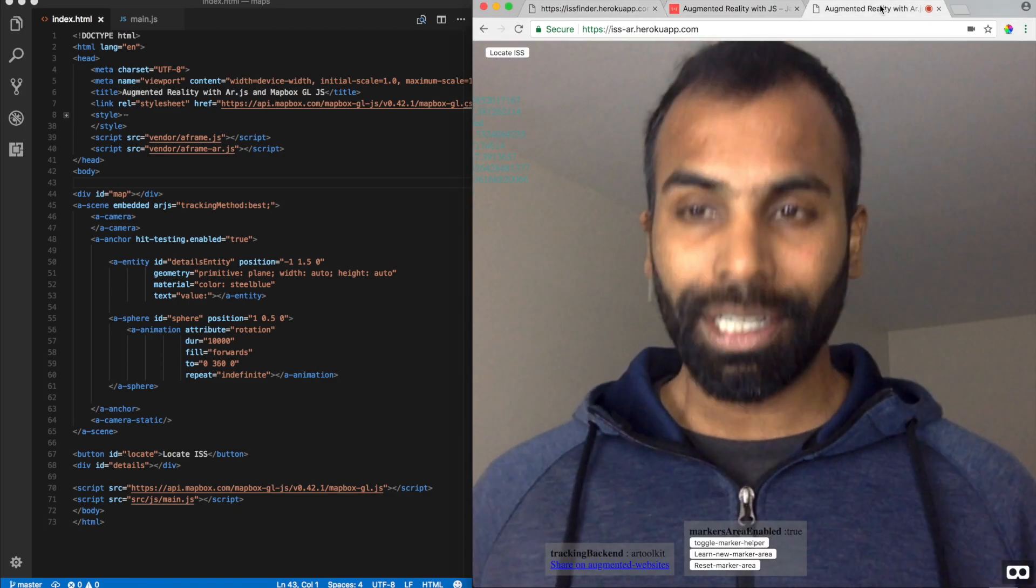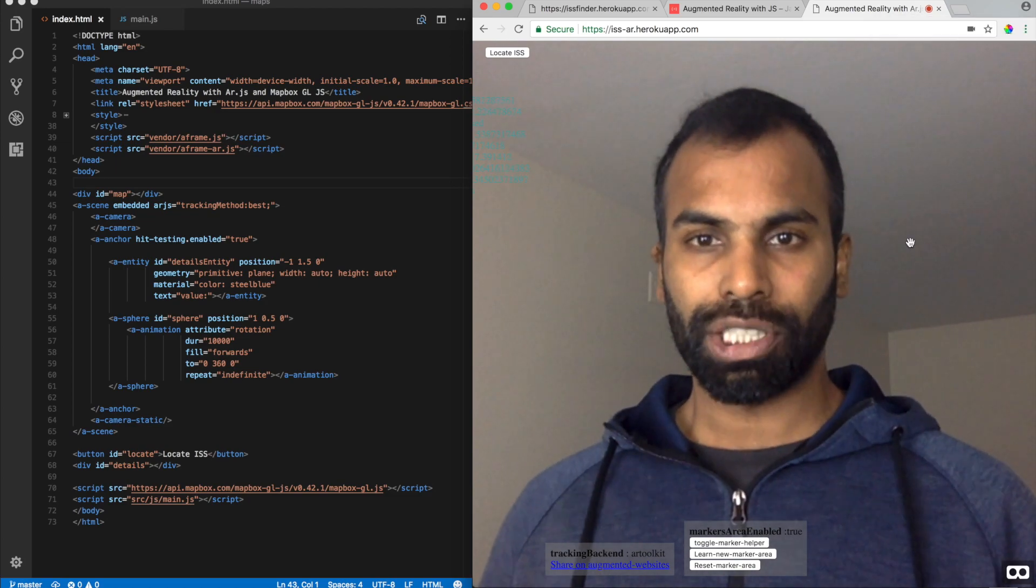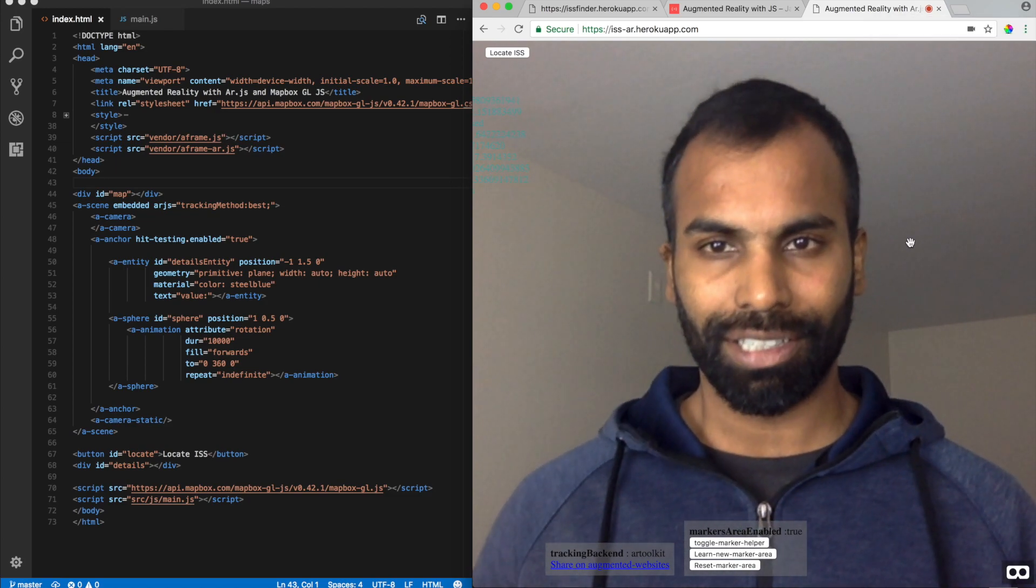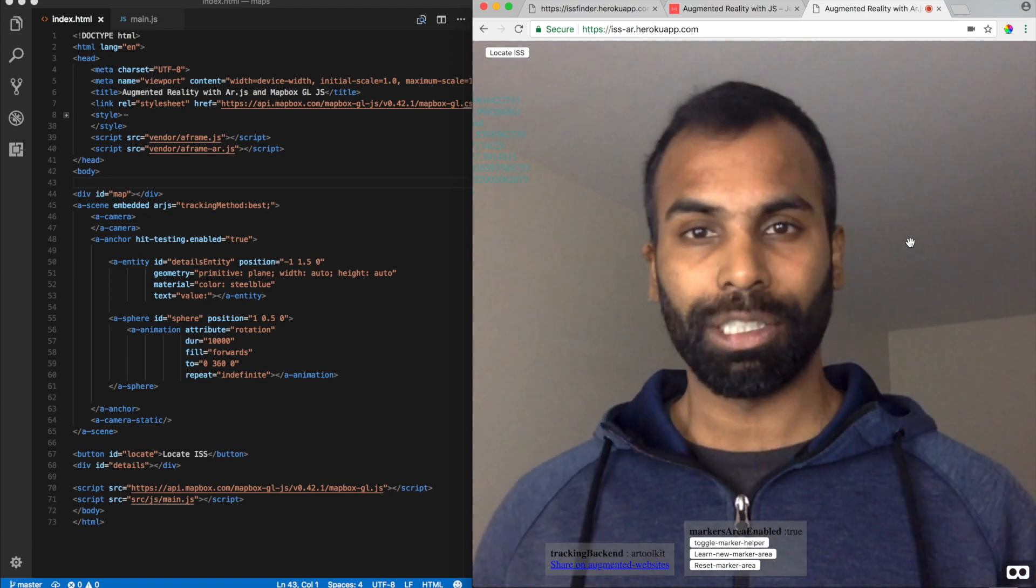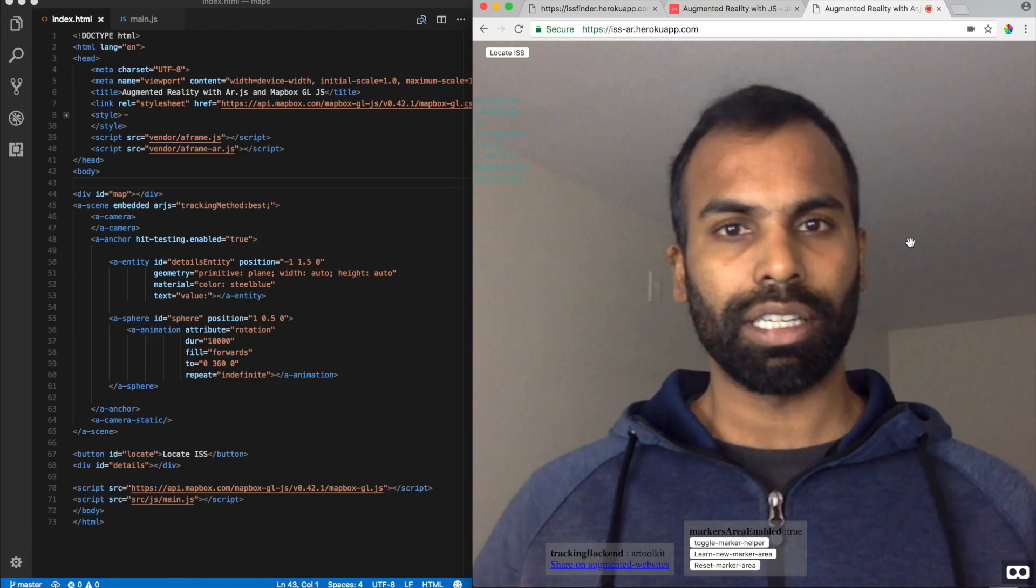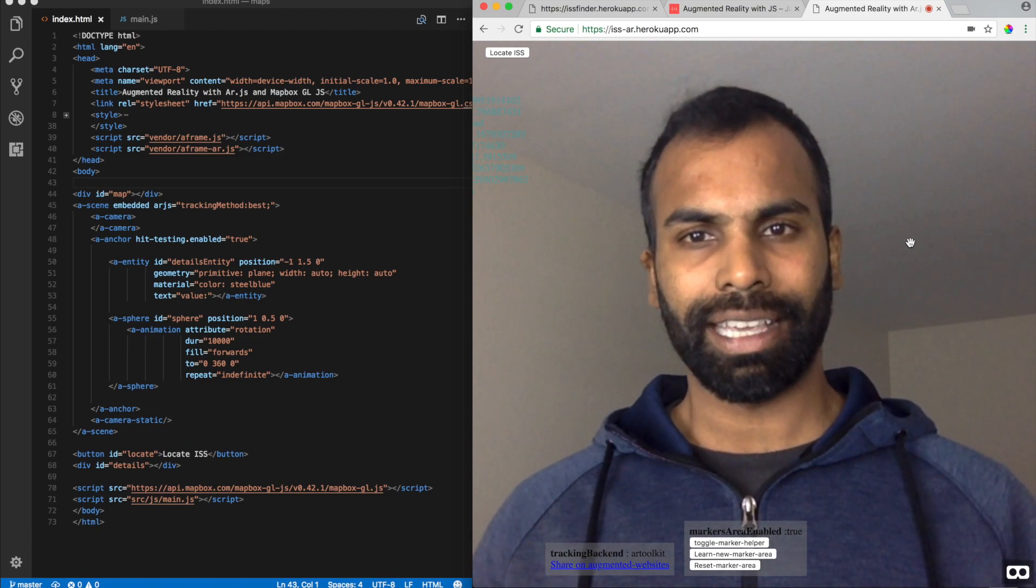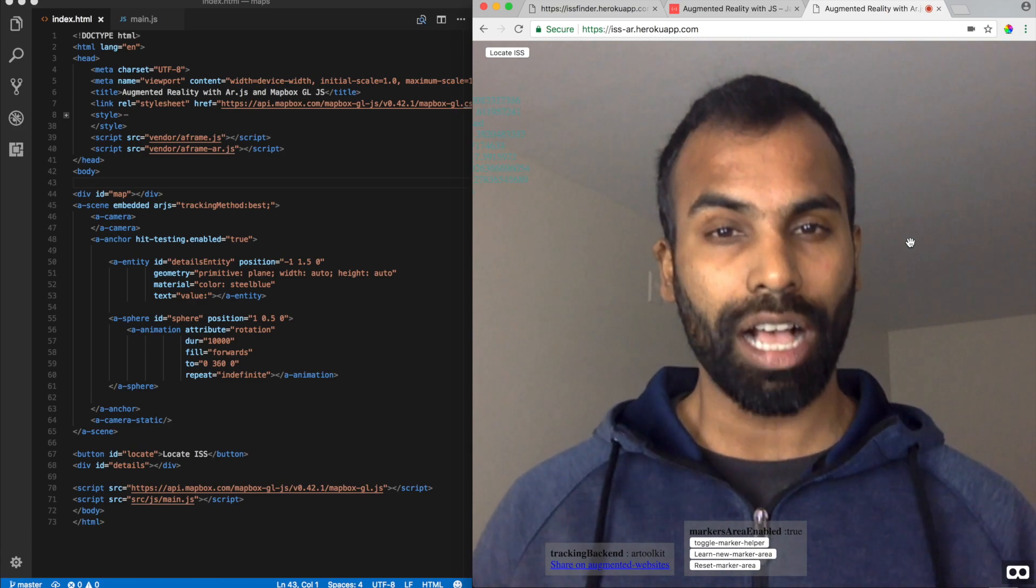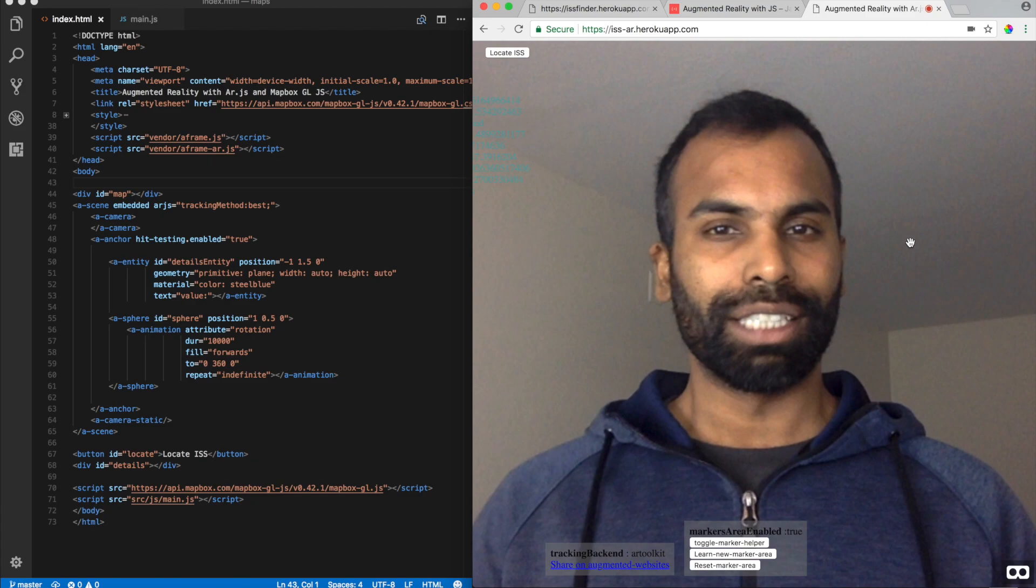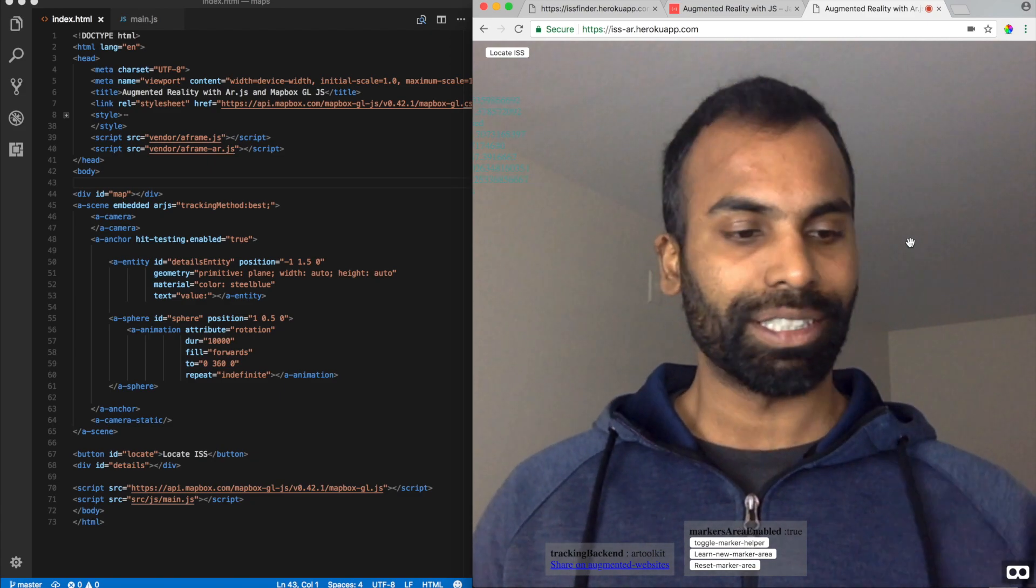Right here, I've opened up a deployed version of the solution which you'll be building at iss-ar.herokuapp.com. So, if you have an internet connection, well, obviously, you're watching this YouTube video. So, feel free to launch a browser and go into iss-ar.herokuapp.com. And also, print out a hero marker for you to present it right in front of the web camera.